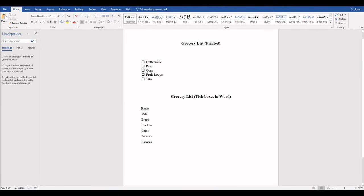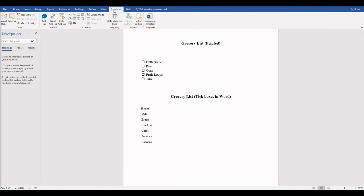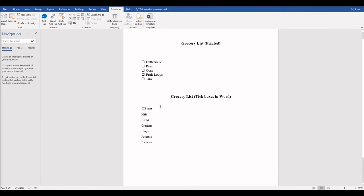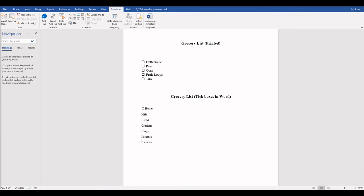Now put your cursor to the left of your item, come up here to Developer, and you want to select that checkbox. Now I really don't like the way that it butts it up next to it. So click off of it and then place your cursor just to the left of your word and then put a space in there.